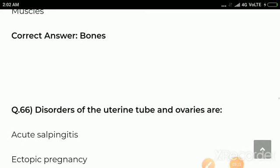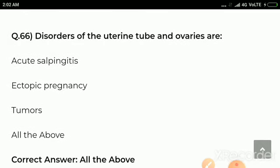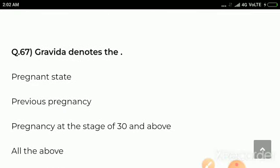Question number 66: Disorders of the uterine tube and ovaries are — options are acute salpingitis, ectopic pregnancy, tumor, all the above. Correct answer: all the above.